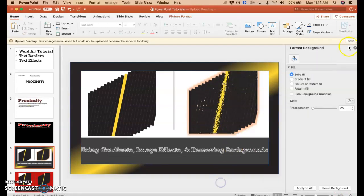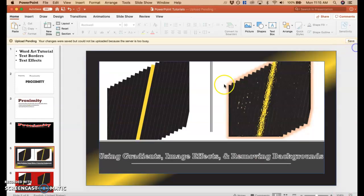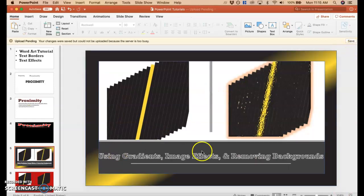So yeah, that's my tutorial on gradients, image effects, and removing backgrounds. Hopefully you guys enjoyed.